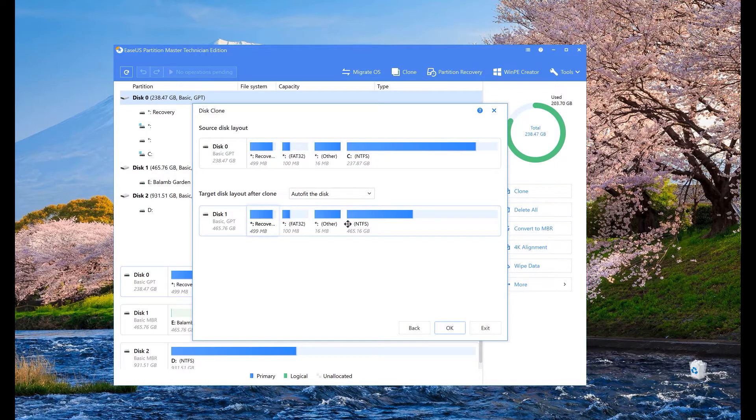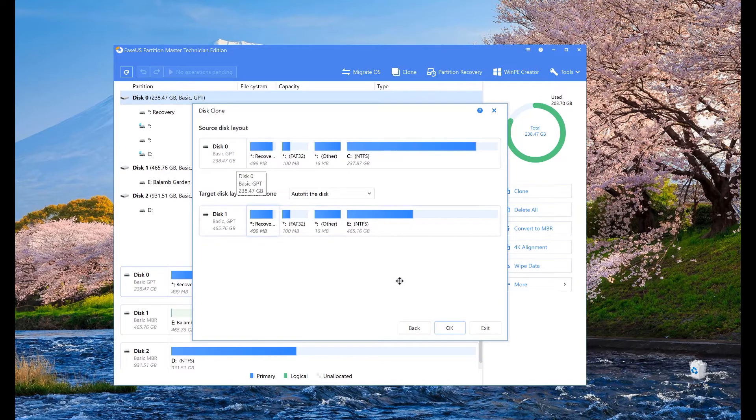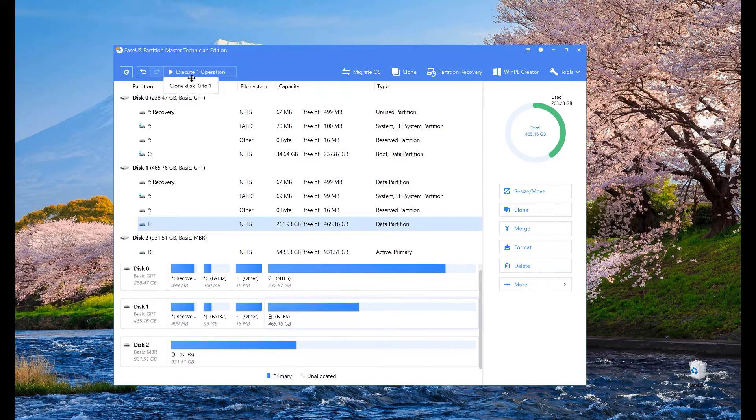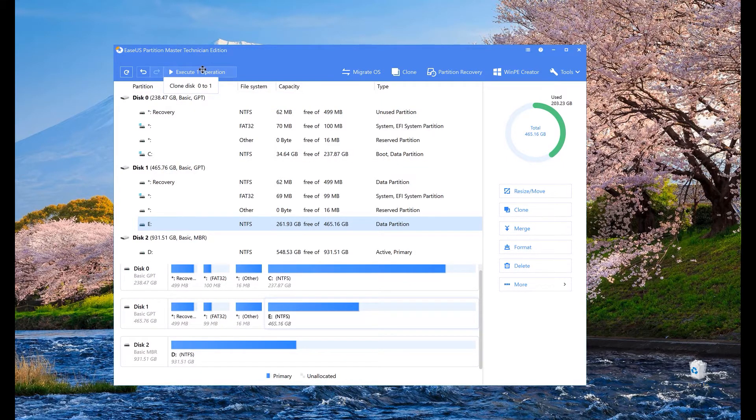The source drive is the original drive with the operating system and the target drive is the drive that we have just installed. Now let's start the cloning process.